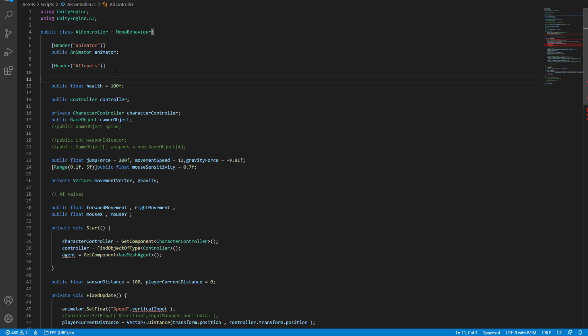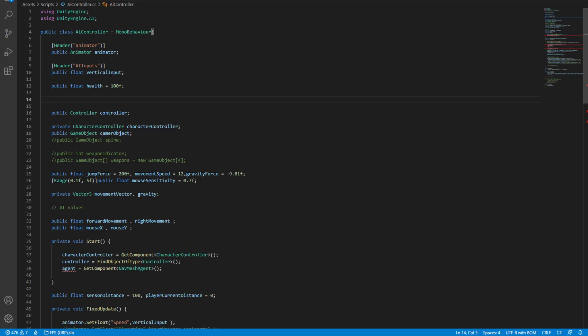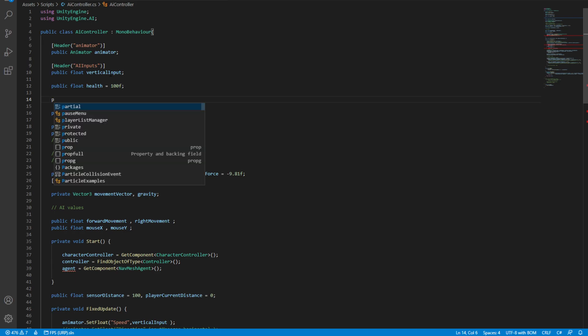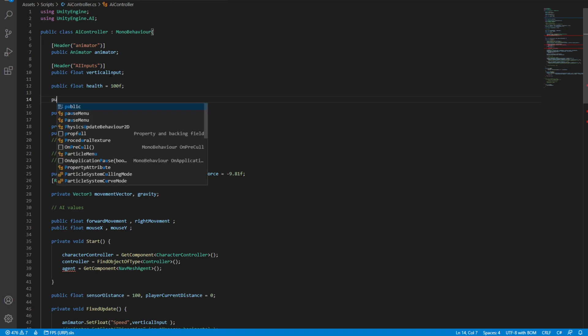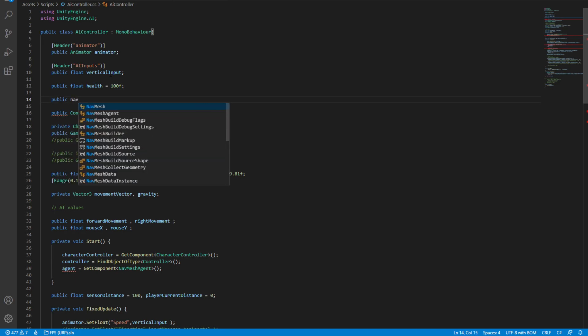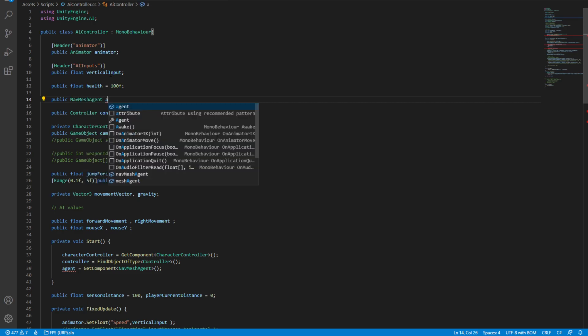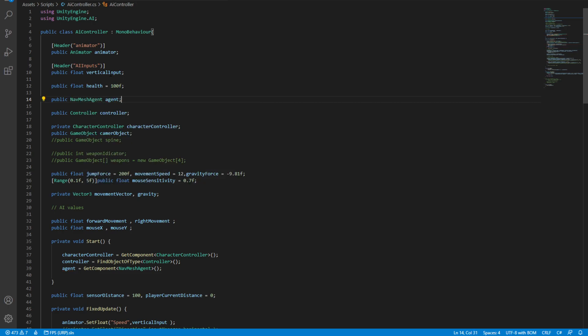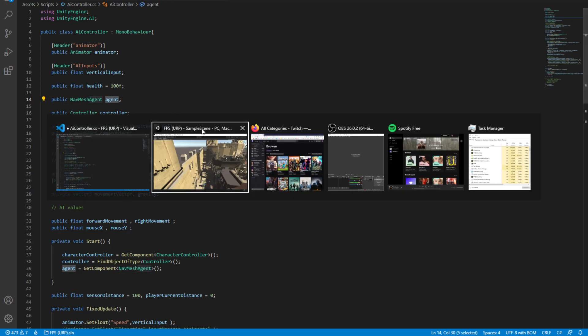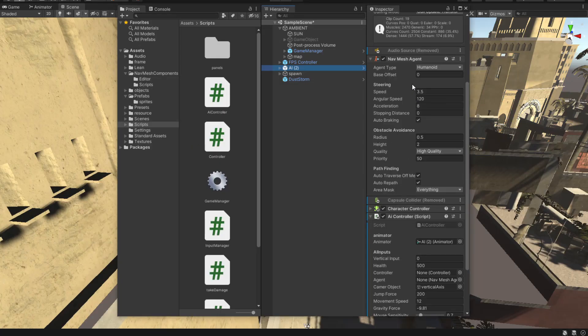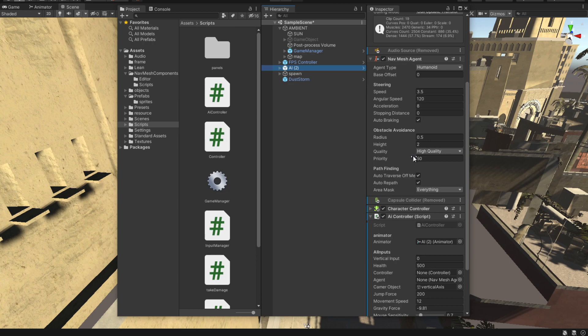So what I'm gonna do is add a way to control the vertical input of the AI. It's gonna be a simple float variable, and then we're also going to need a nav mesh agent. So simply say public nav mesh agent and call it agent. And now we have a reference of this nav mesh agent. Now we can access all of these variables.